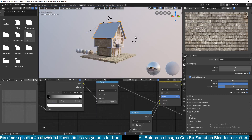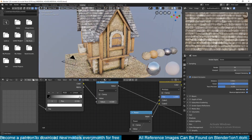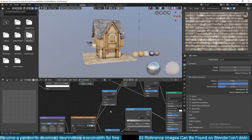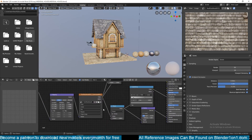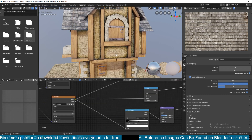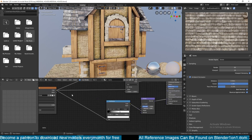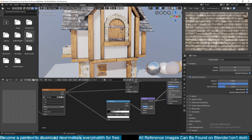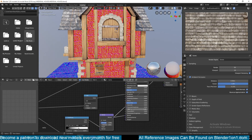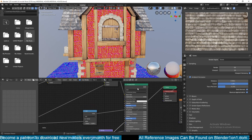I used the bricks as the bump map. The bricks come with a normal map but I didn't want to use that, so I fed the brick texture into a Color Ramp to get a black-and-white map with control over contrast, then fed that into a Bump node to create a normal map for the wall, and finally fed that into the Normal Map input.